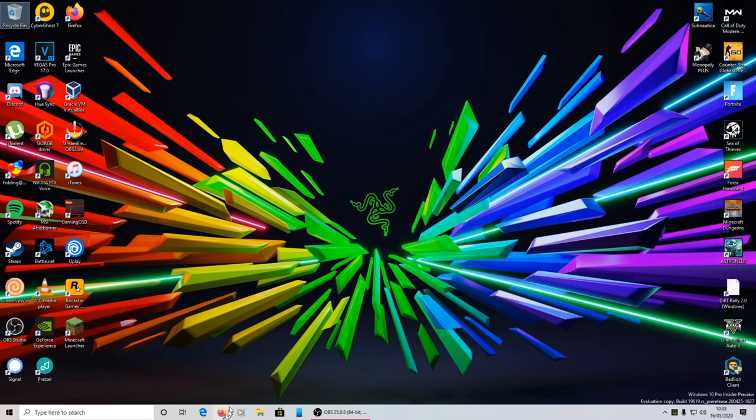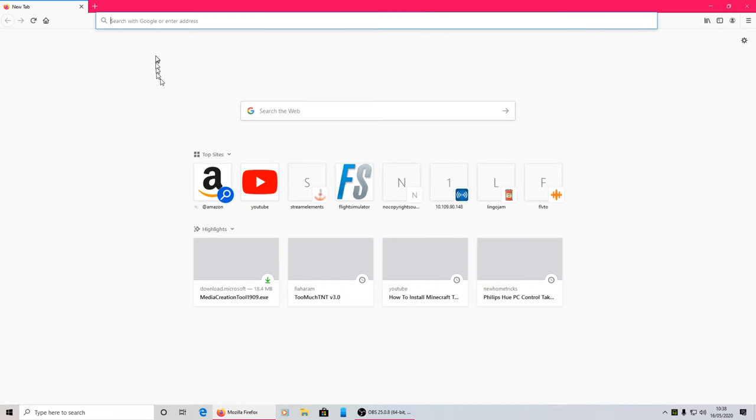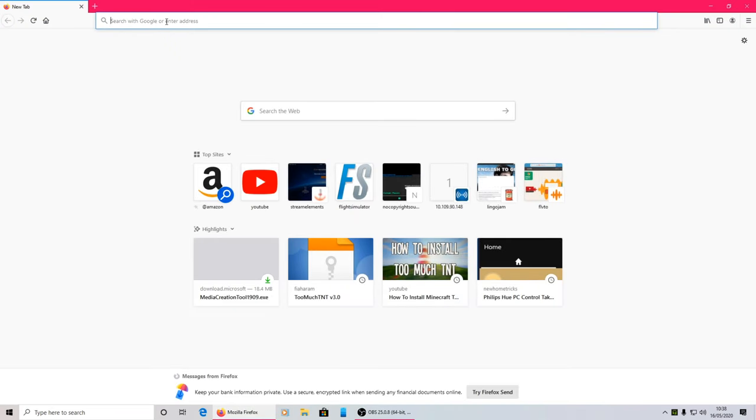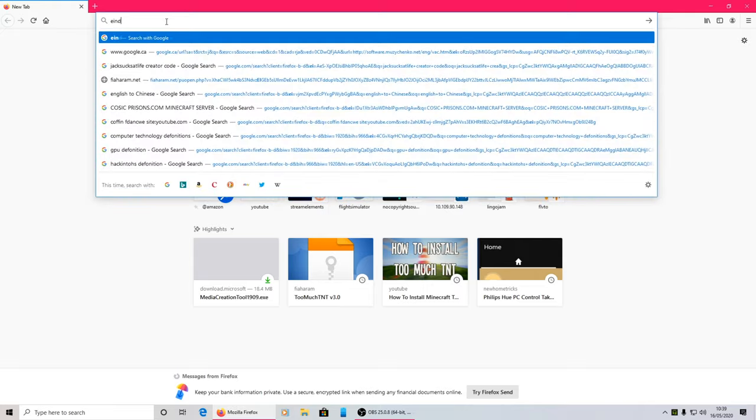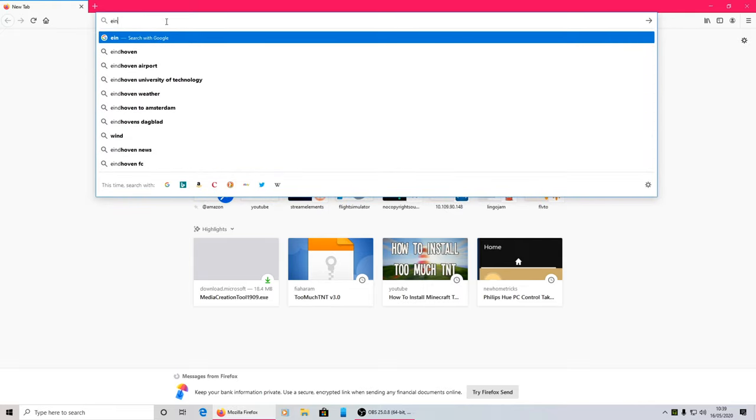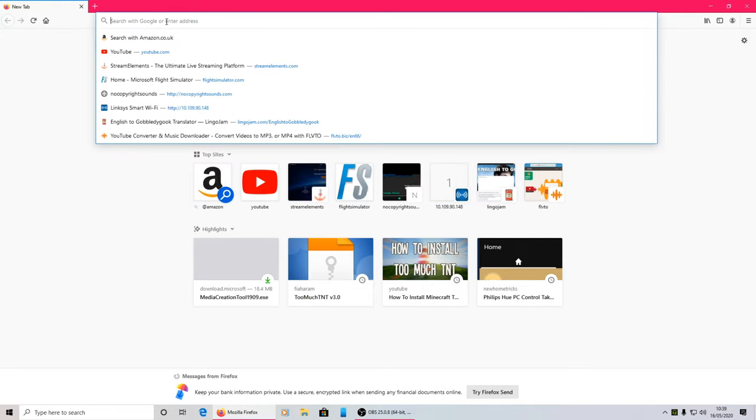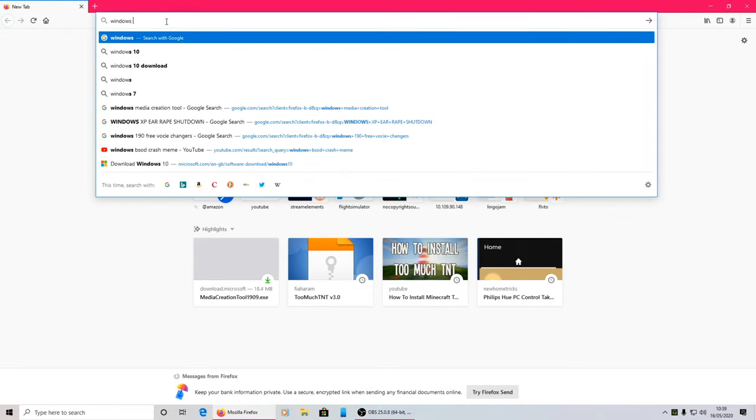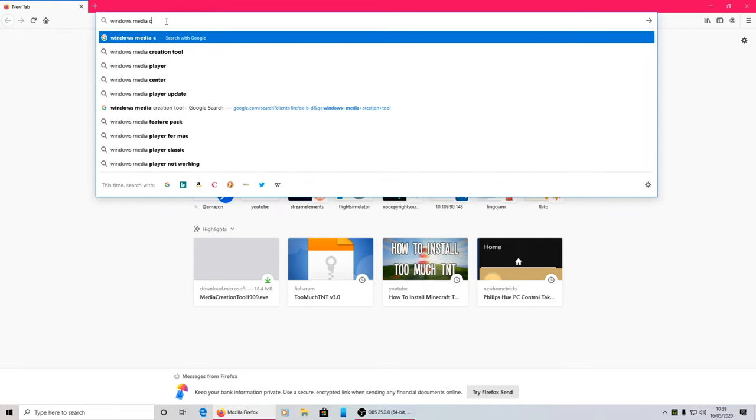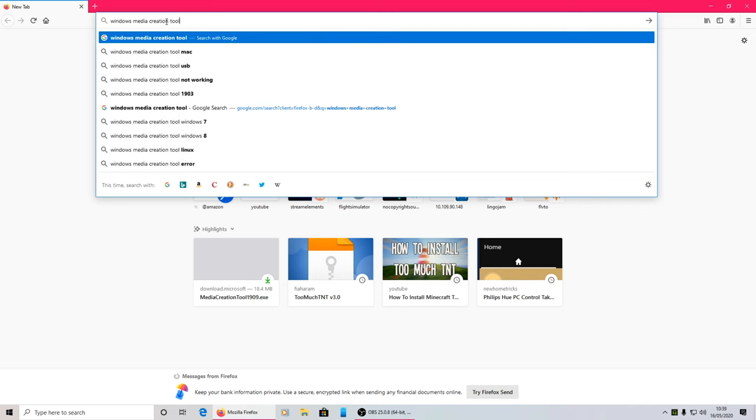So first of all, you want to go to Firefox or your preference browser and search for Windows Media Creation Tool.